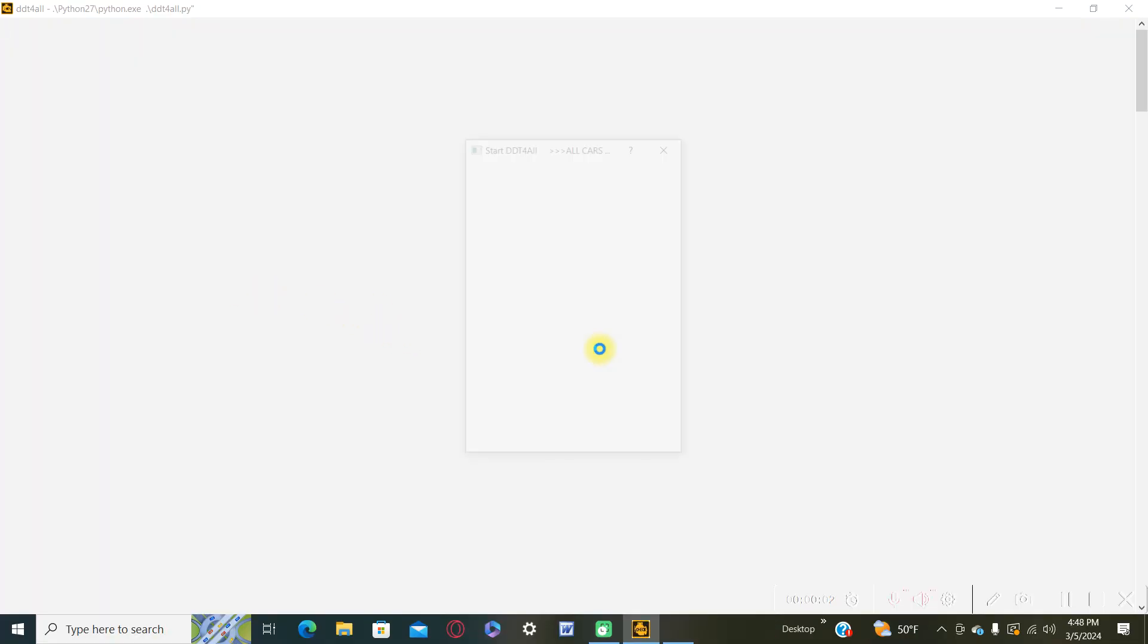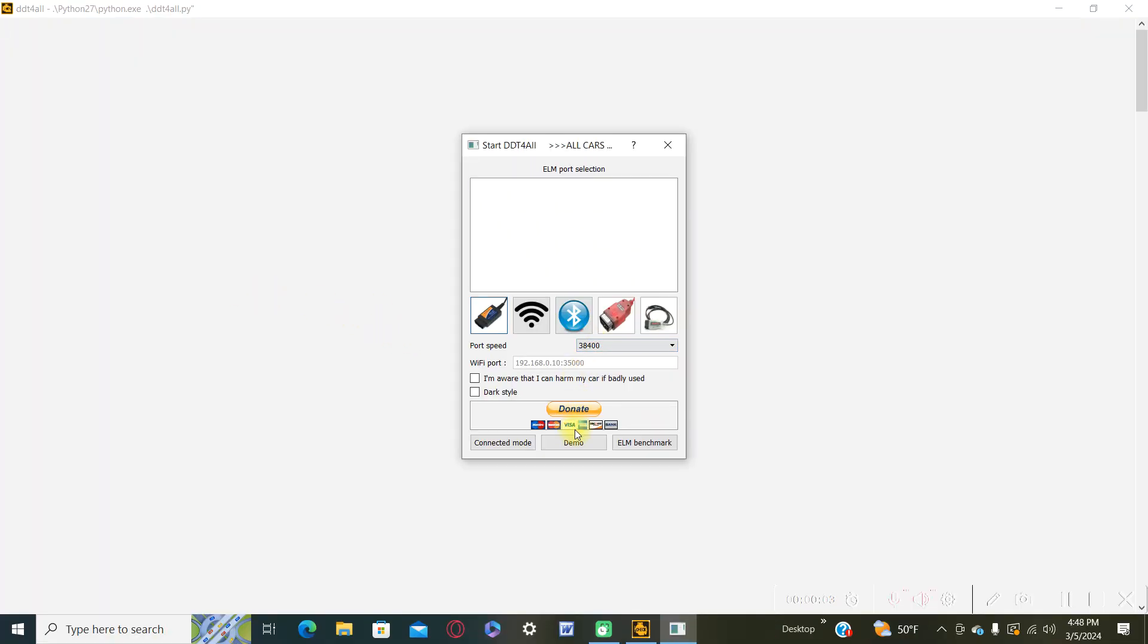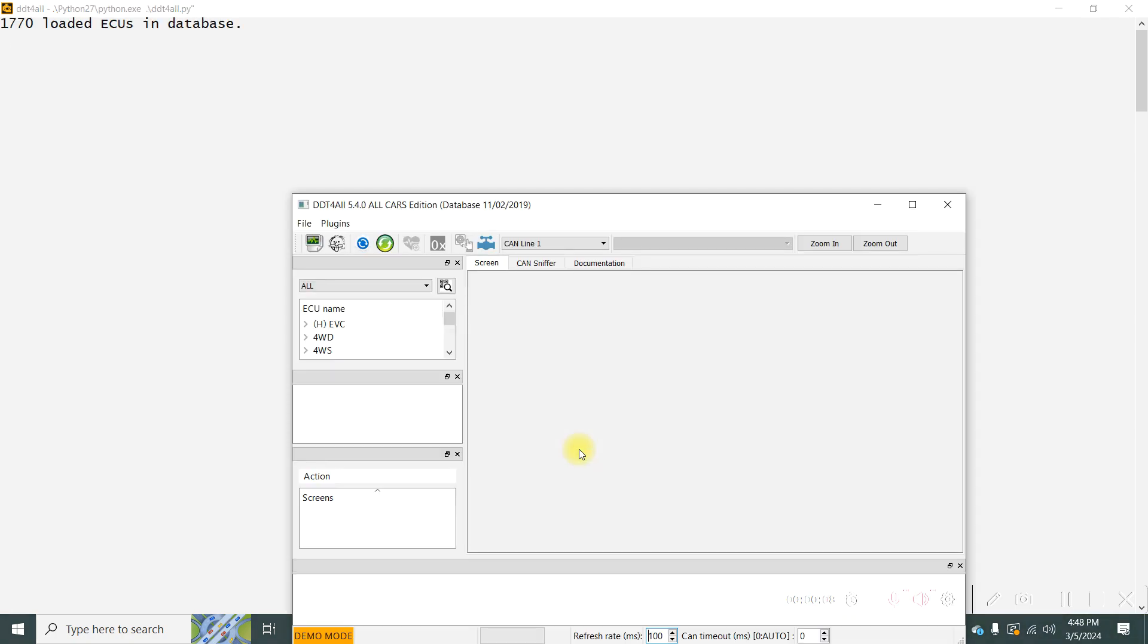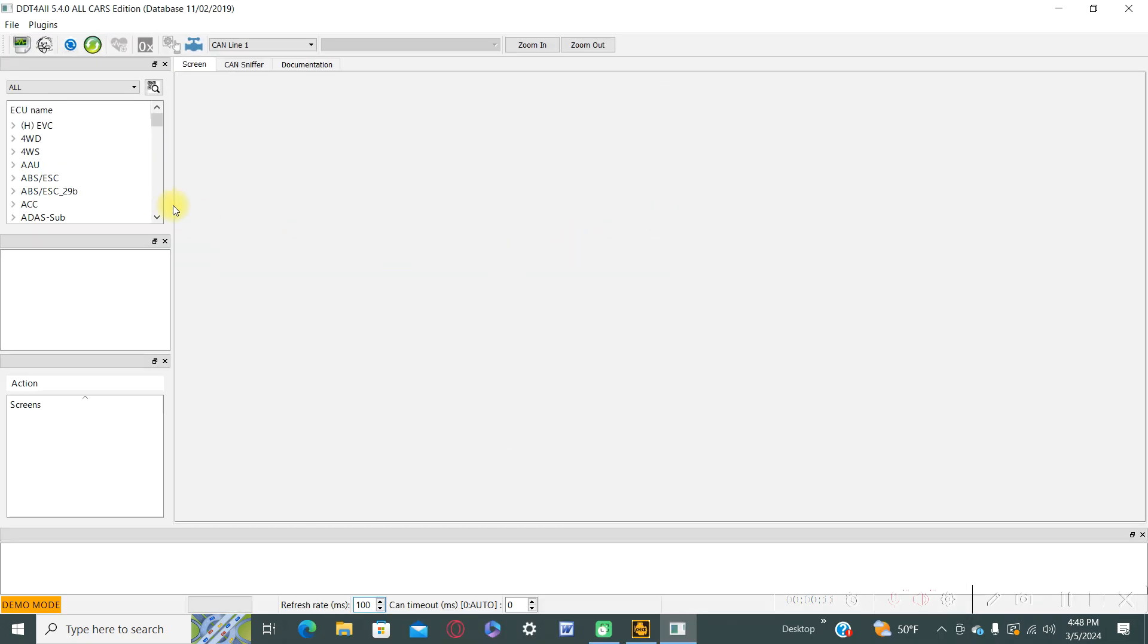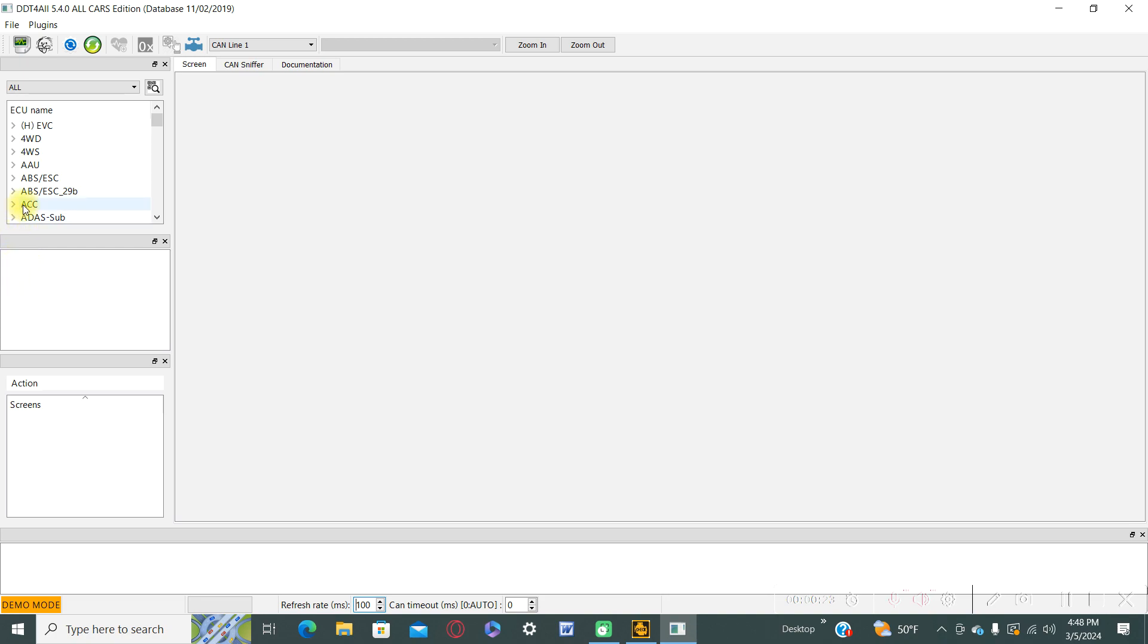Hello and welcome to a new video from this series using DDT4All program for Renault and Dacia cars. In this video I will show you how to change the default language of the panel from your laptop.